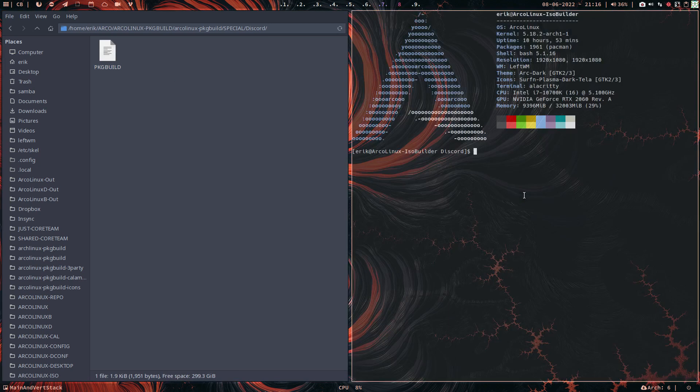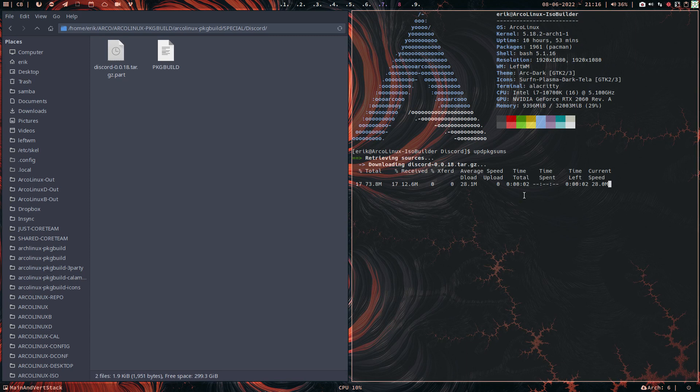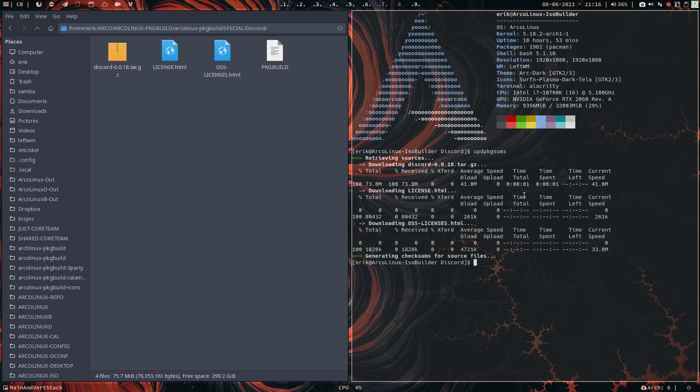I'll tell them to update the package sums. Voilà, 0.0.18 is downloaded, and now I'm gonna say build it please, make the package.